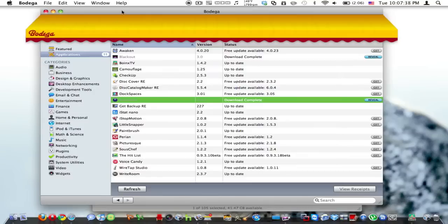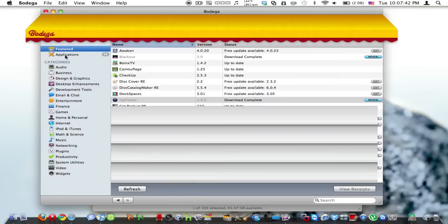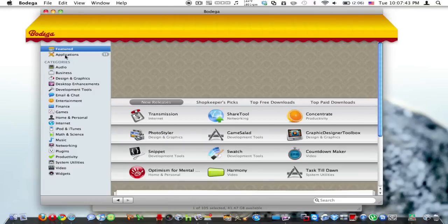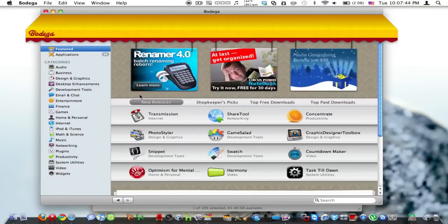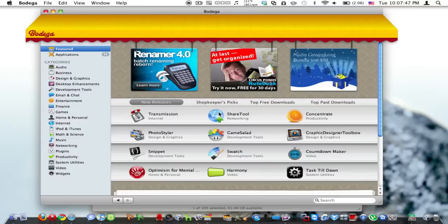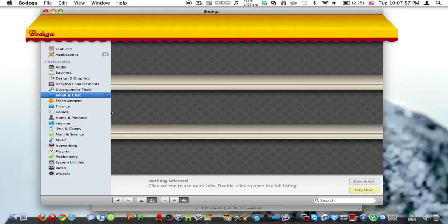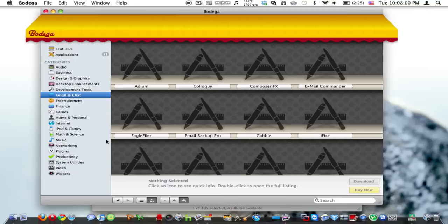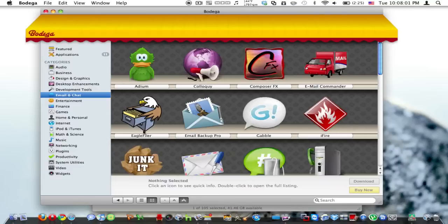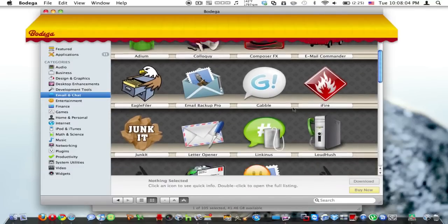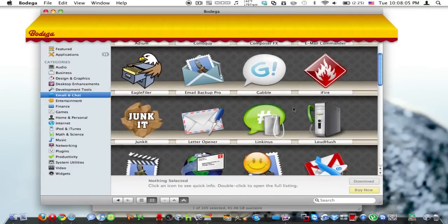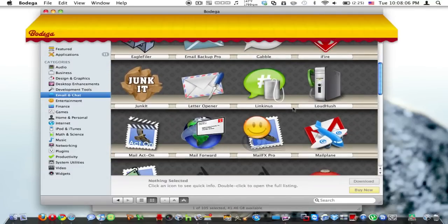So Bodega is basically an app store for your Mac. So what this is, its store has the same interface as the app store for iPod and iPhone. So basically, if I wanted an application for email and chat, I could just click this button here and it would load up all the good Mac applications like this.